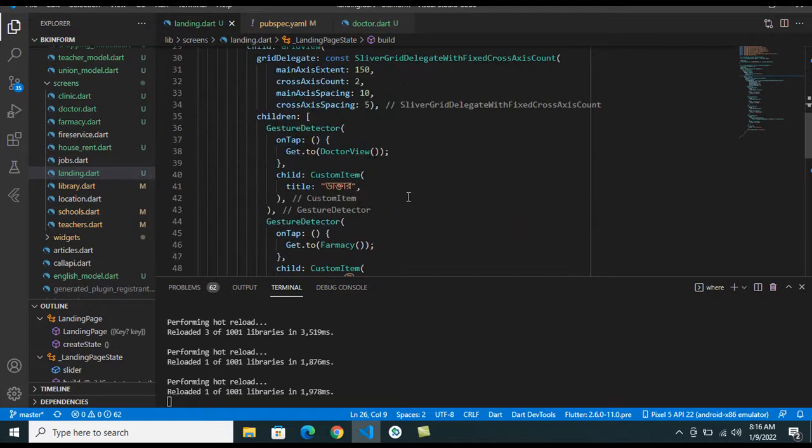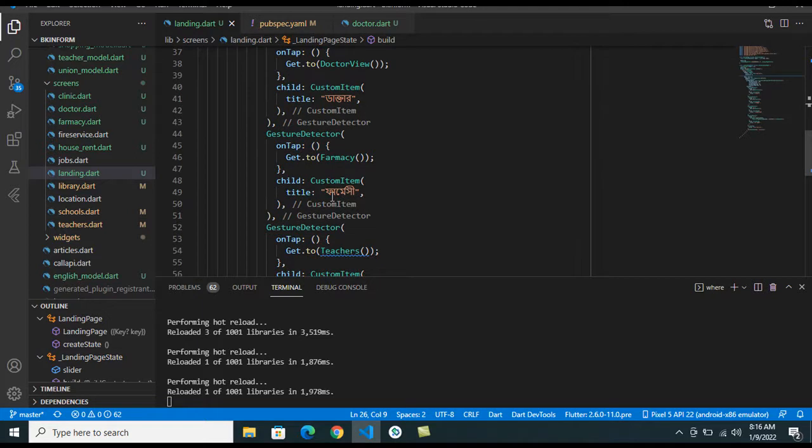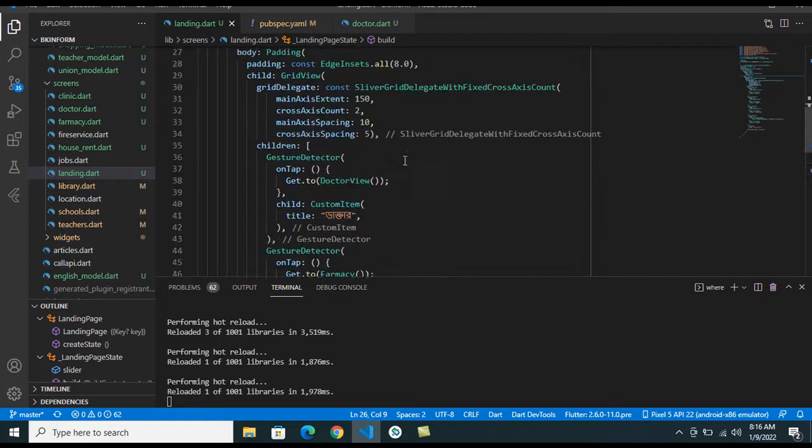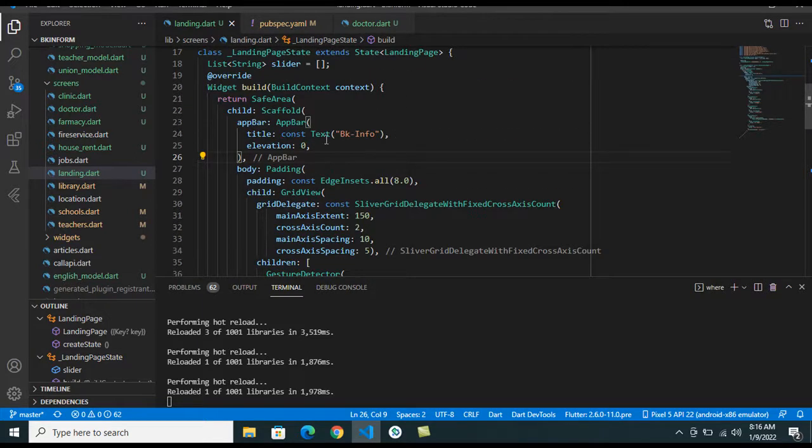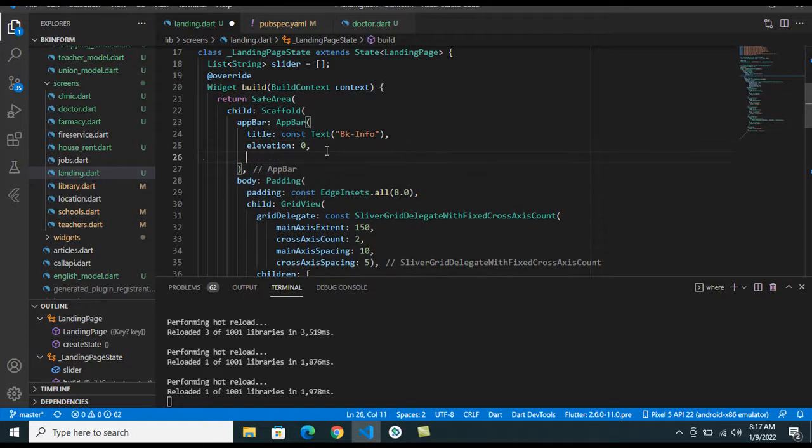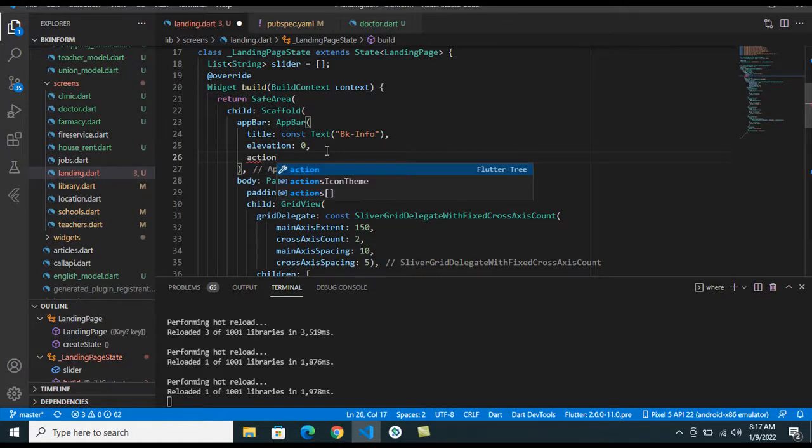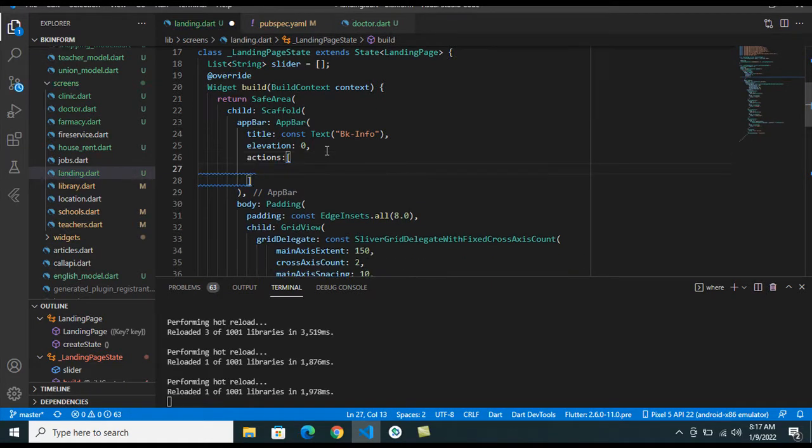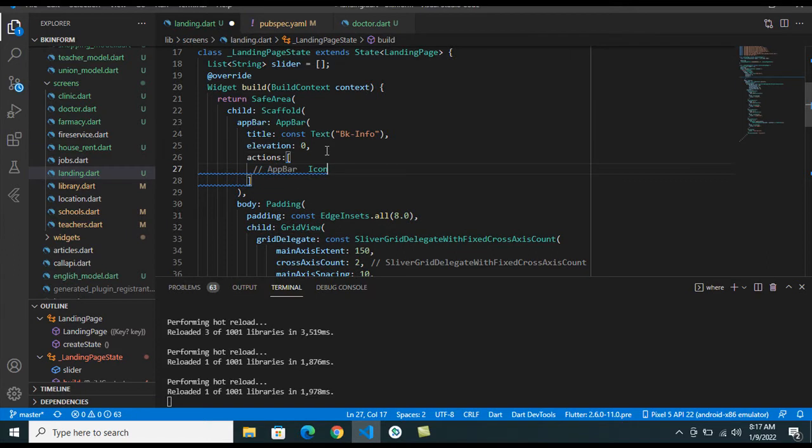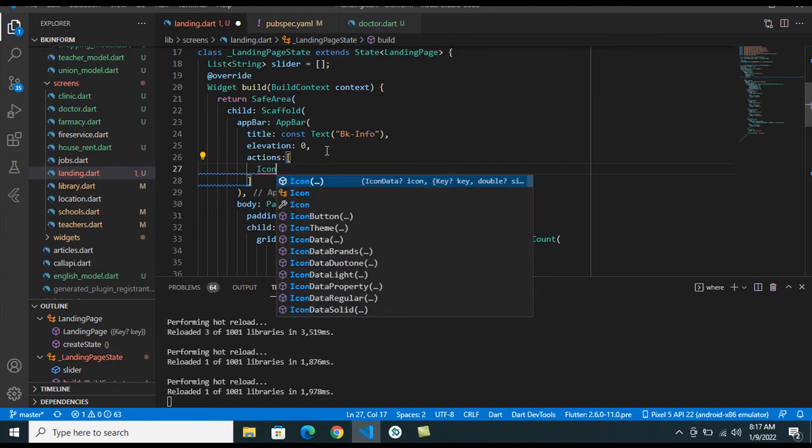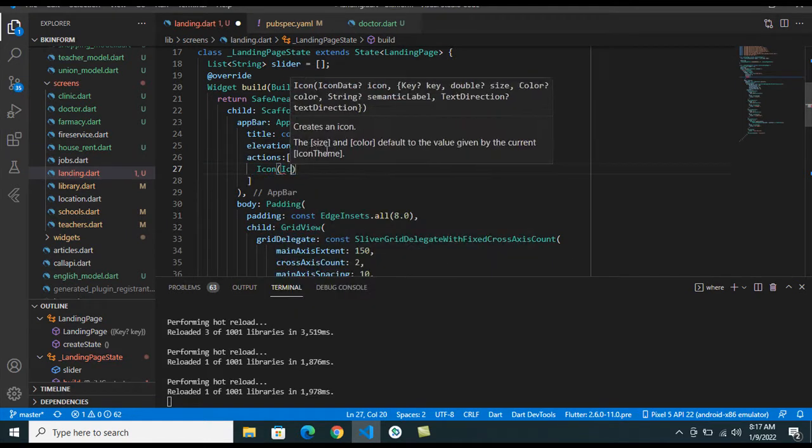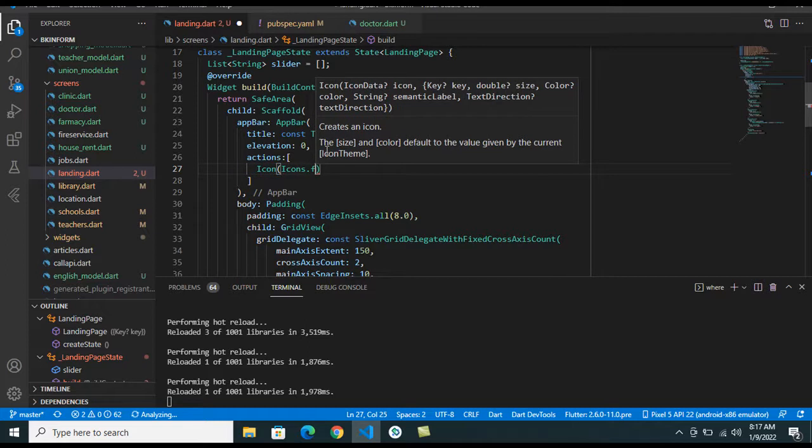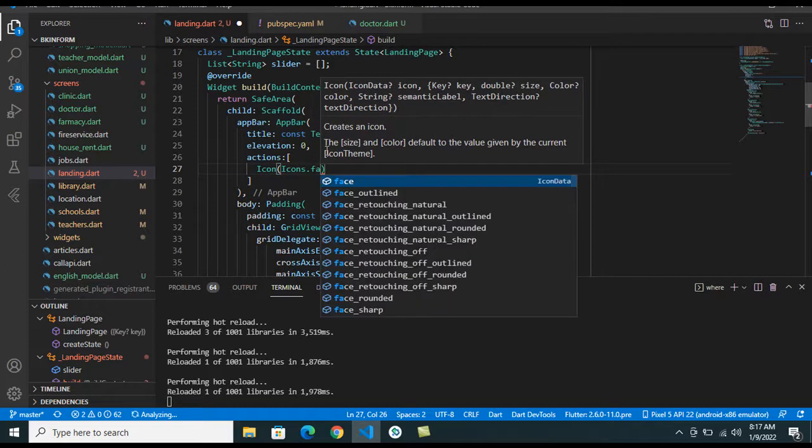I have taken action bar in here, into the app bar actions, and I have taken icon. Normally I have taken icon Icons.Facebook.